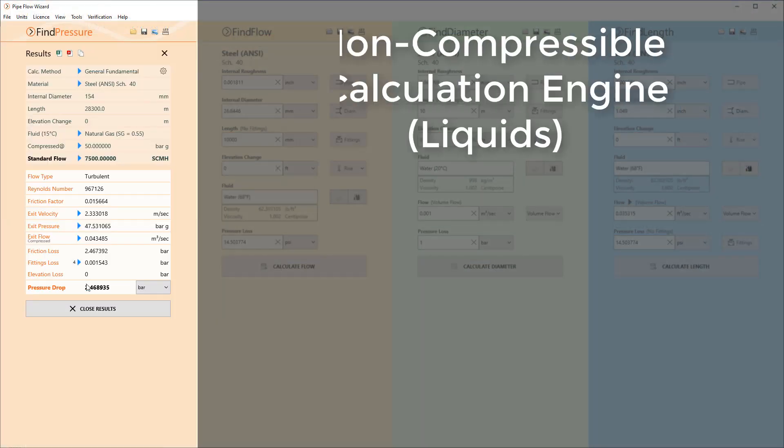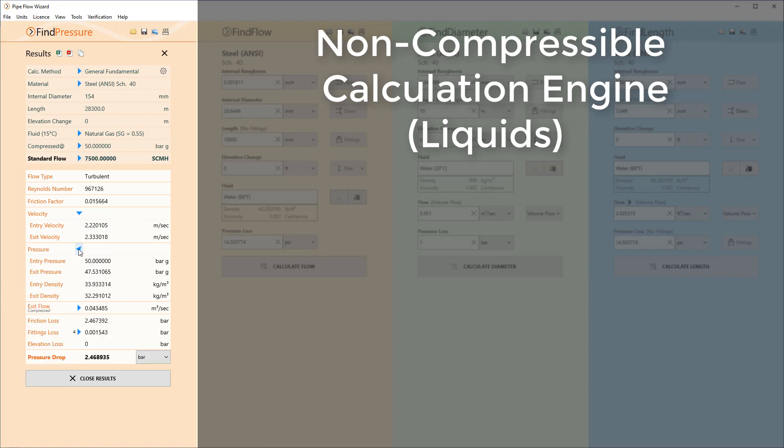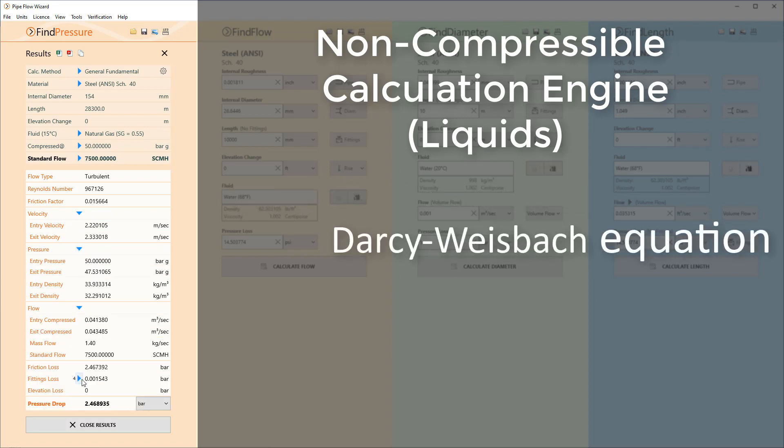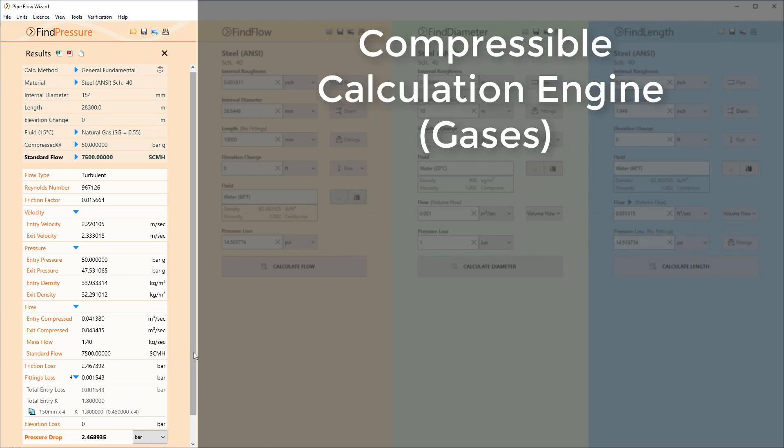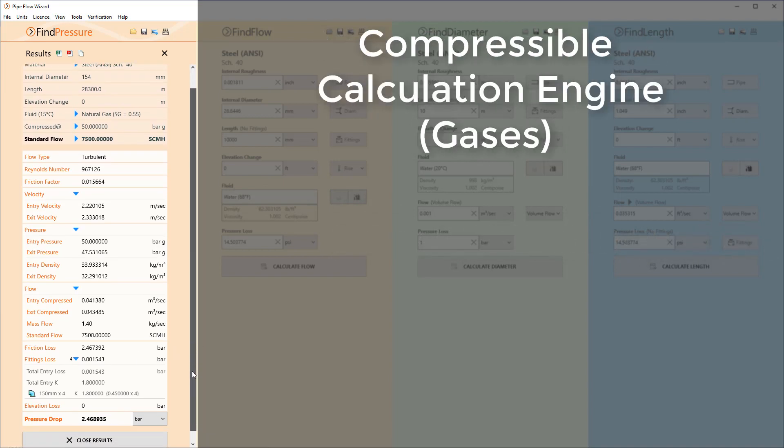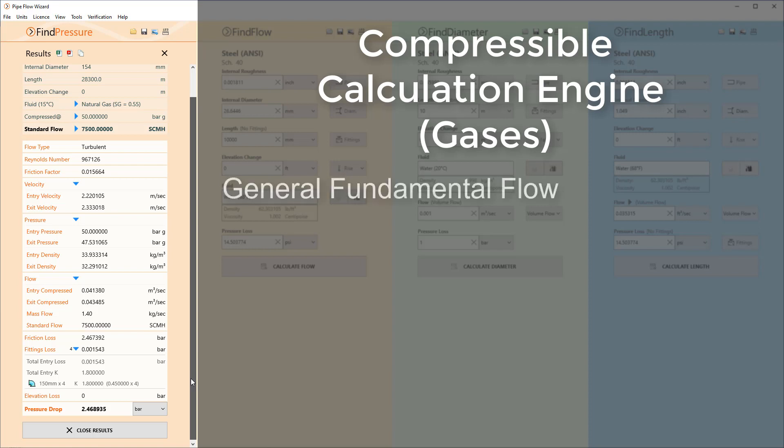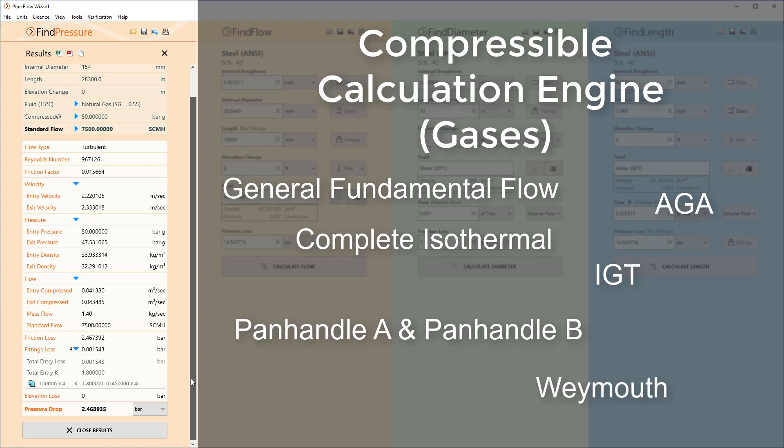The software contains a non-compressible calculation for liquids based on the Colebrook-White friction factors and the Darcy-Weisbach equation. It also includes a specialist compressible isothermal gas flow calculation engine with the ability to calculate results using the general flow, complete isothermal, IGT, AGA, Panhandle A and B and the Weymouth equations.